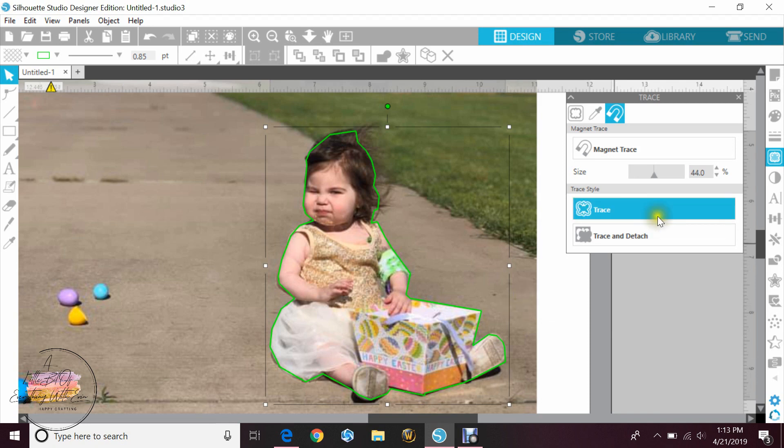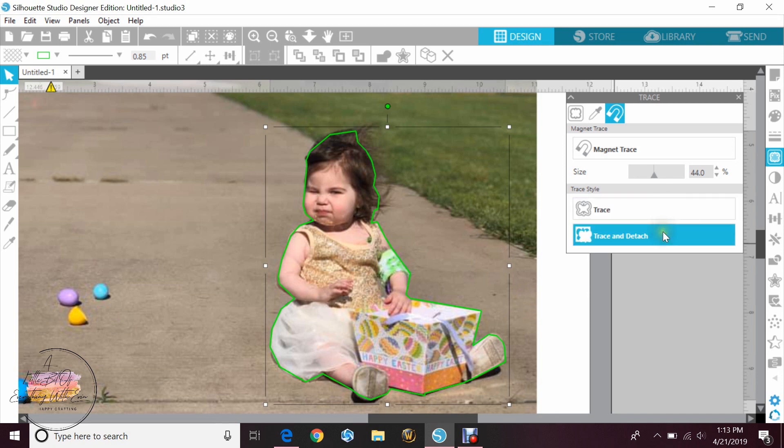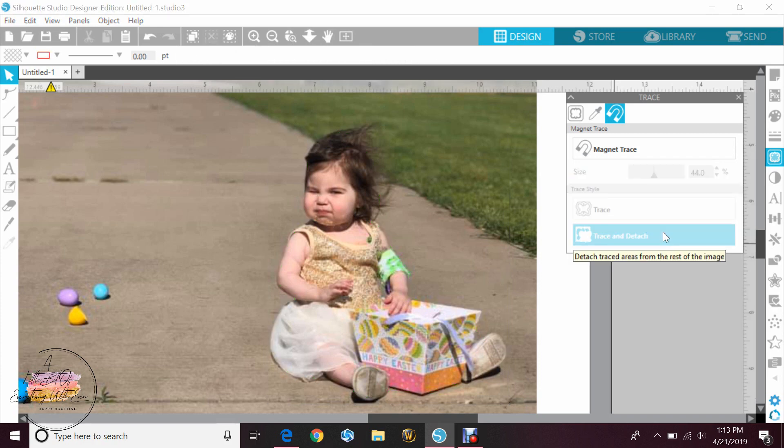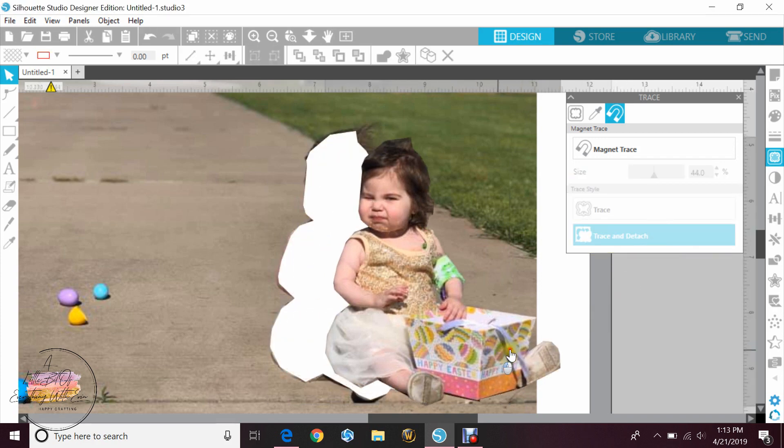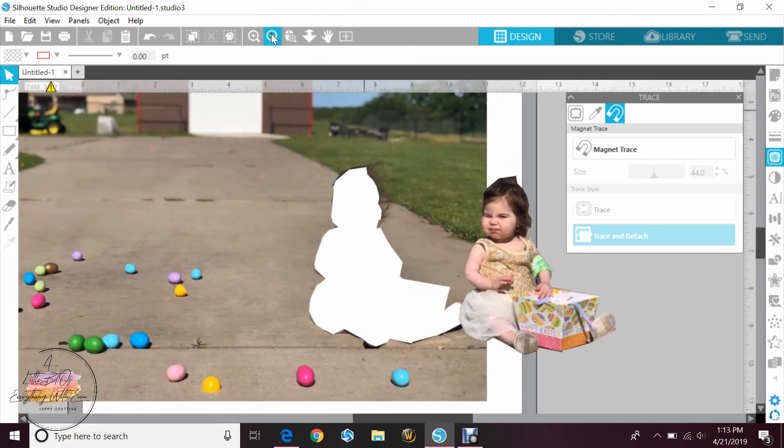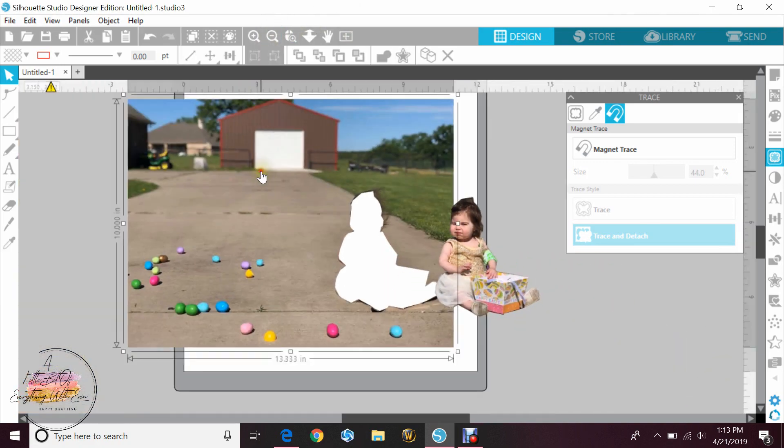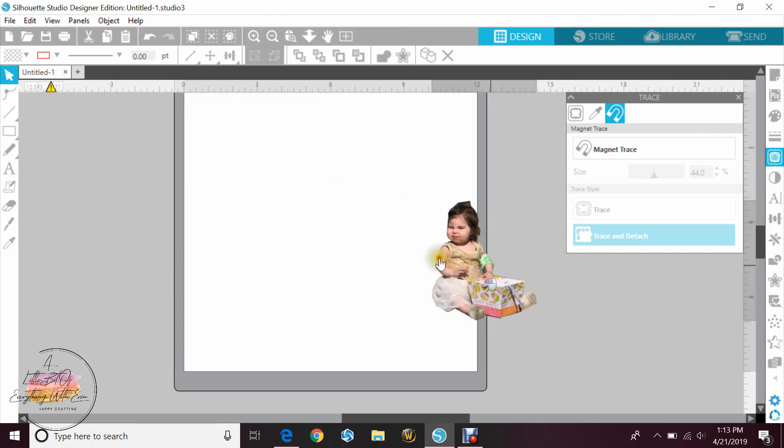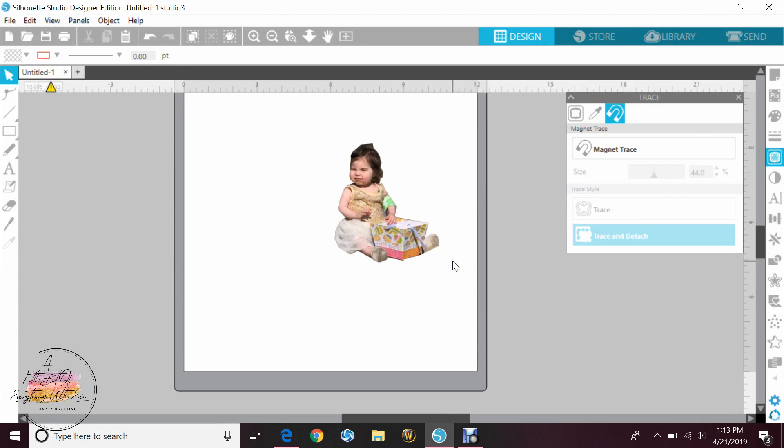Now you'll have two options: you can either hit the trace button or the trace and detach. You actually want to hit trace and detach for this, and I'll show you why. Once we go ahead and do that, I can actually take my daughter out of the photo and delete this, and now I just have her. There's no white background, there's no background noise. If I wanted to trace her I could turn this black and white and trace her, or I can just use this as a print and cut and make really cute stickers for something.